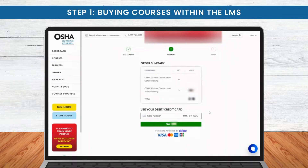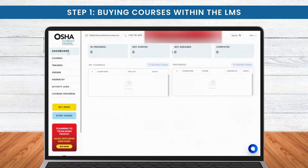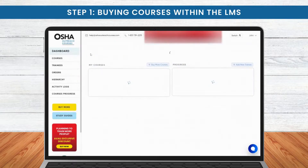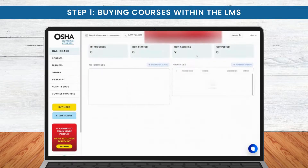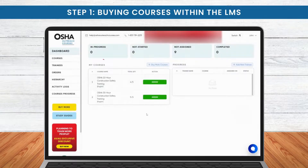Finally, proceed to Payment, where you'll find convenient options. Once the payment is completed, your selected courses will be readily available within the LMS.